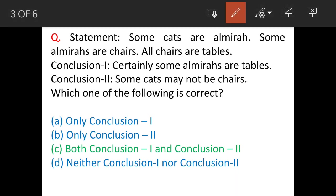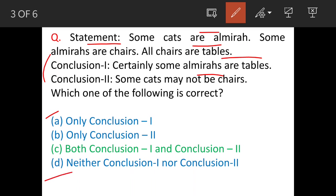The statements given are: some cats are Elmira's, some Elmira's are chairs, and all chairs are tables. The two conclusions are: Conclusion 1 — certainly some Elmira's are tables, and Conclusion 2 — some cats may not be chairs. The options are A to D, with option C being that both Conclusion 1 and Conclusion 2 are correct.